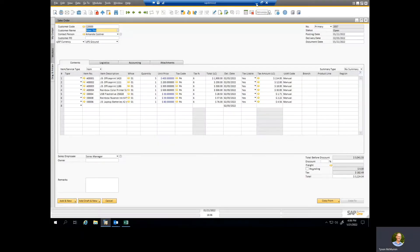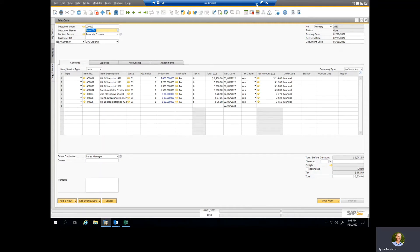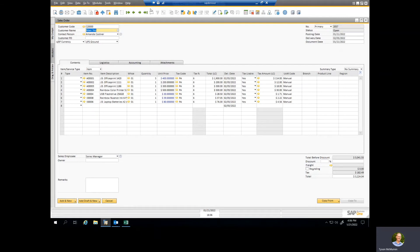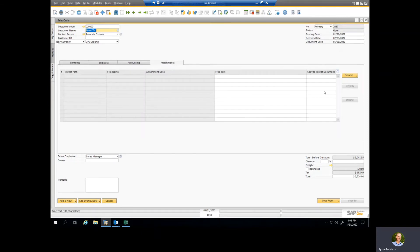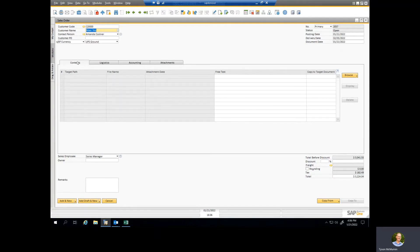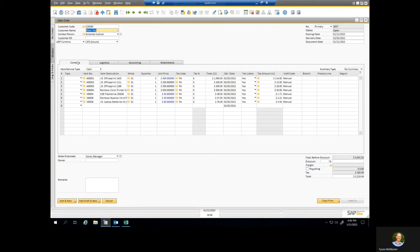So this came up recently when we were talking with an existing customer they've been using SAP Business One for a while and they had this big convoluted process where they were printing out copies of emails to PDF, saving them into a folder, going into the attachments area, browsing to that folder, grabbing that attachment and then putting it into the SAP Business One document. I asked the user, well why don't you just drag and drop